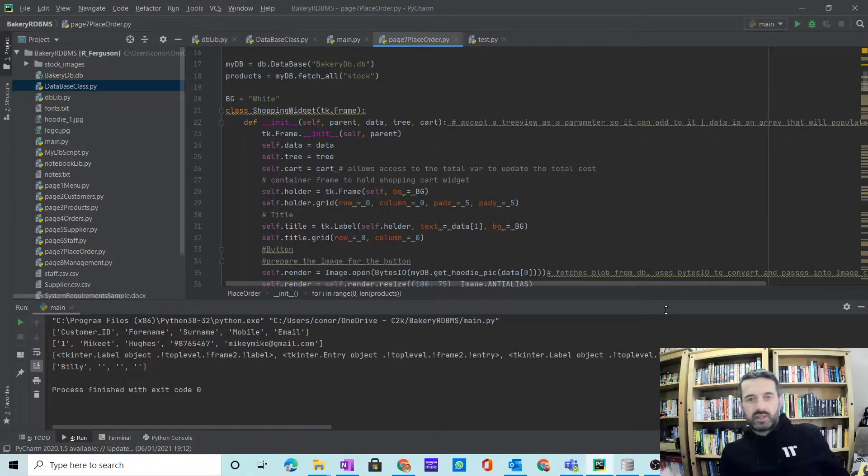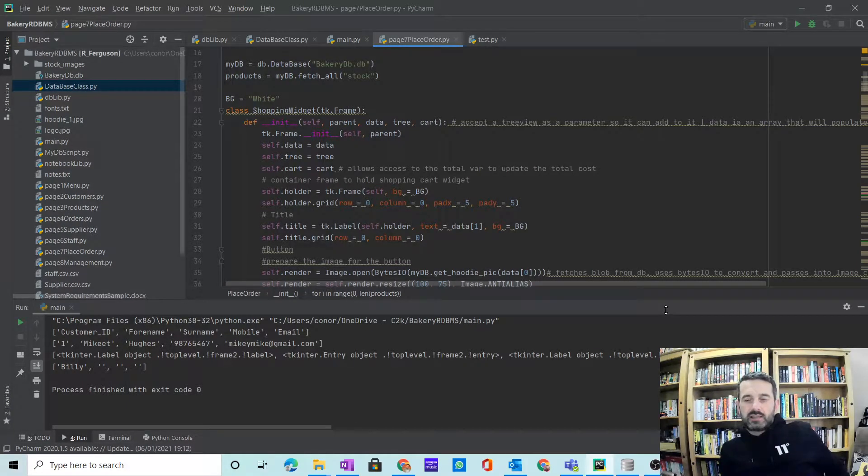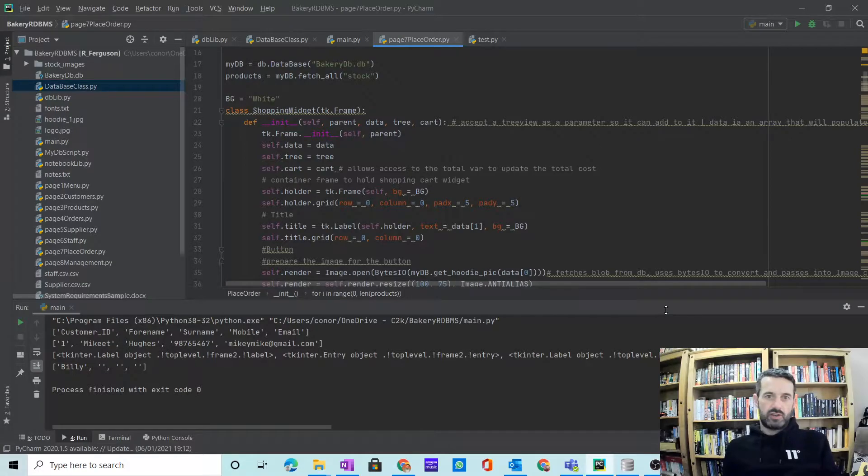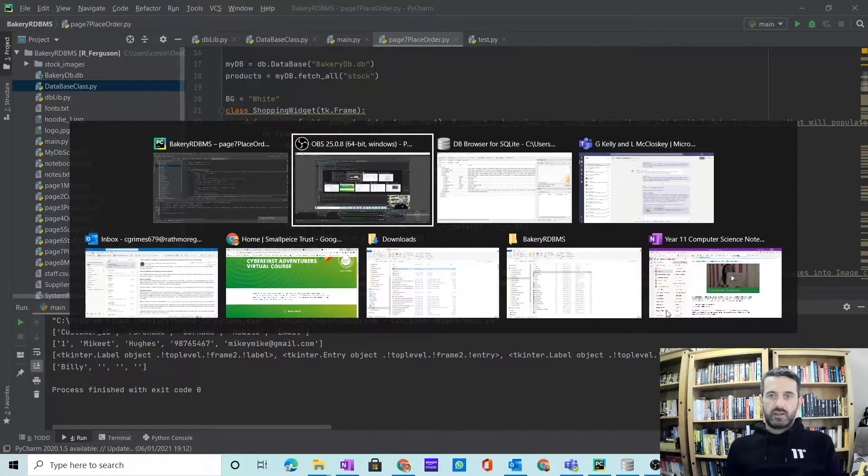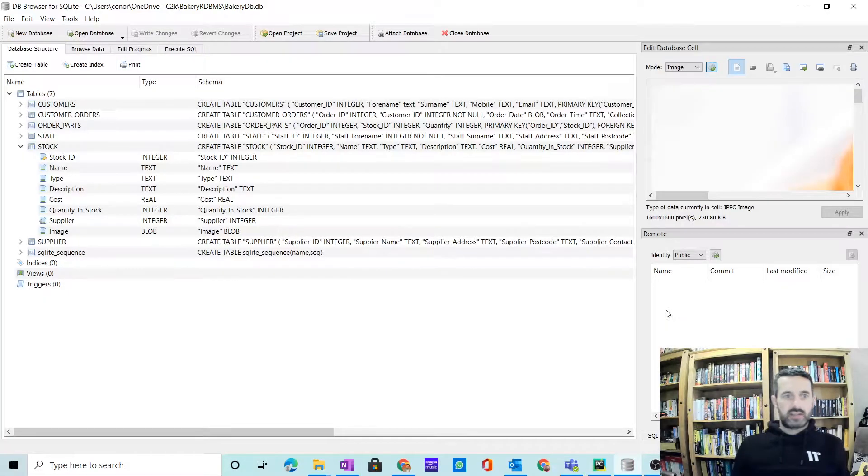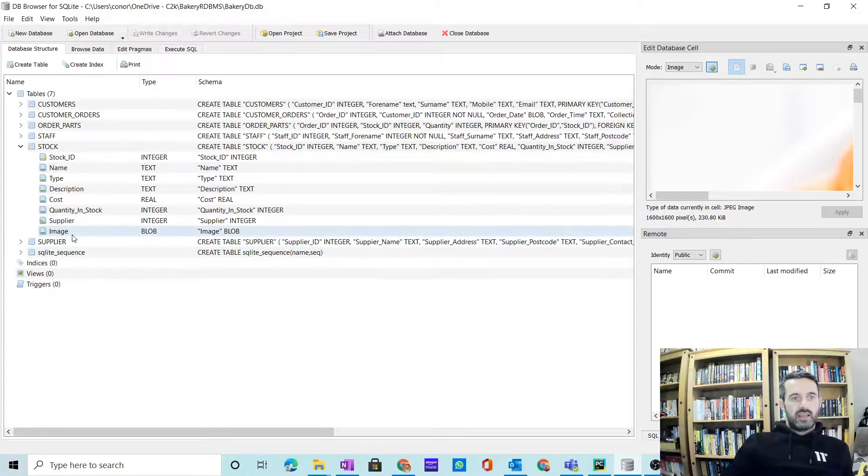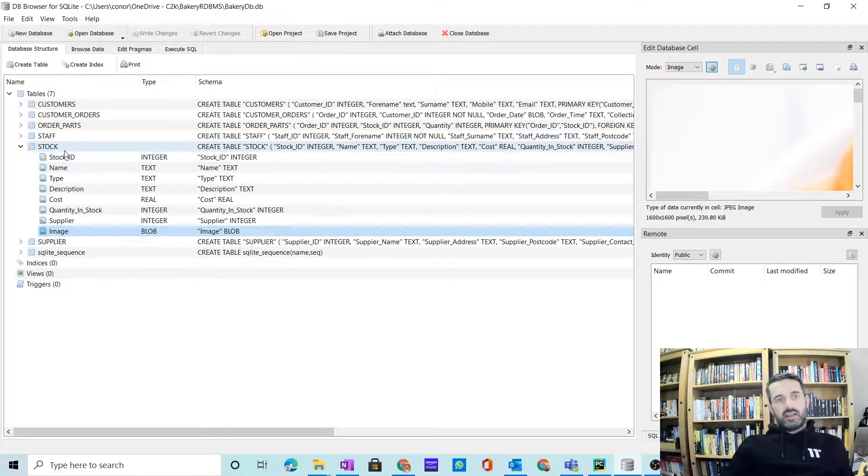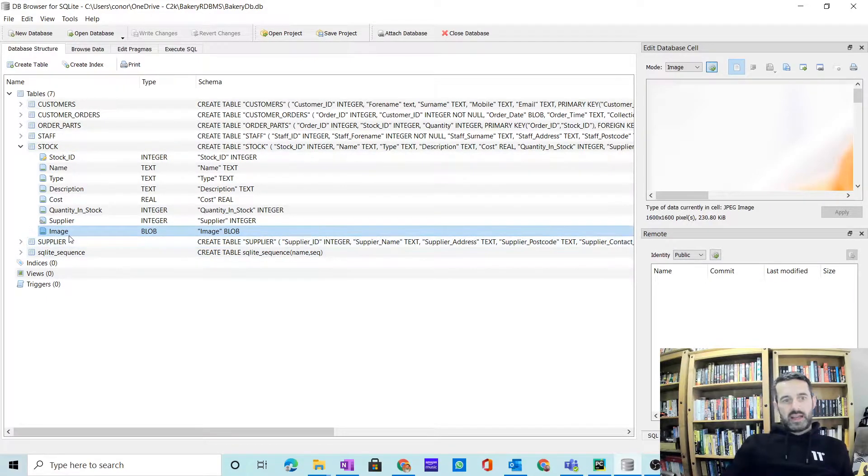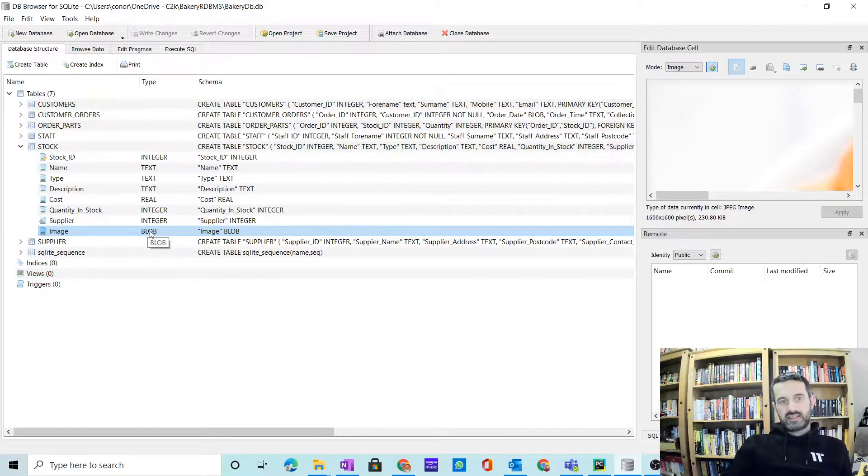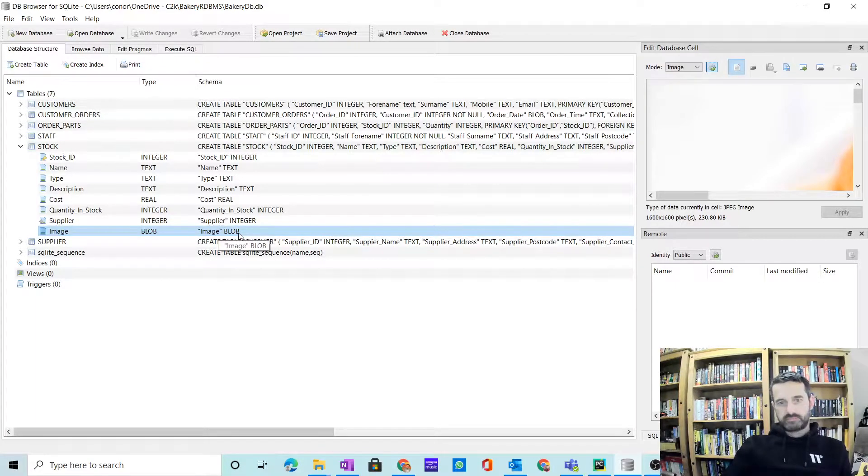Hi, Year 14. In this video I'm going to look at working with images within your database. If I start looking at my actual database, in the table make sure you put in an attribute for your image and the data type is the binary large object.